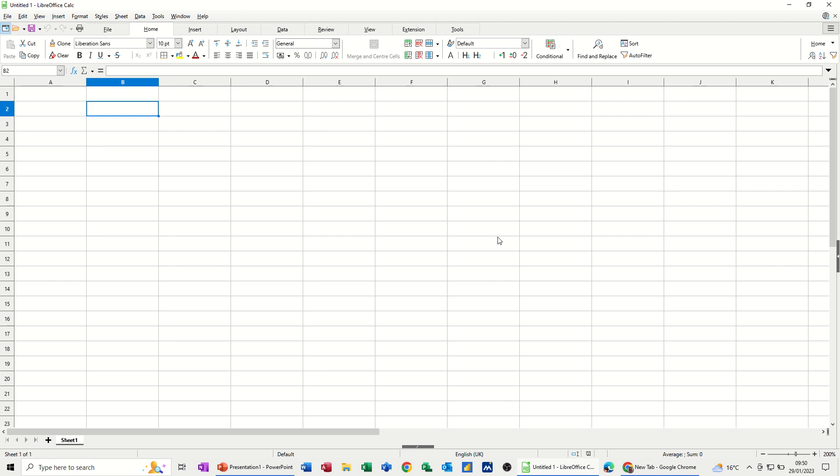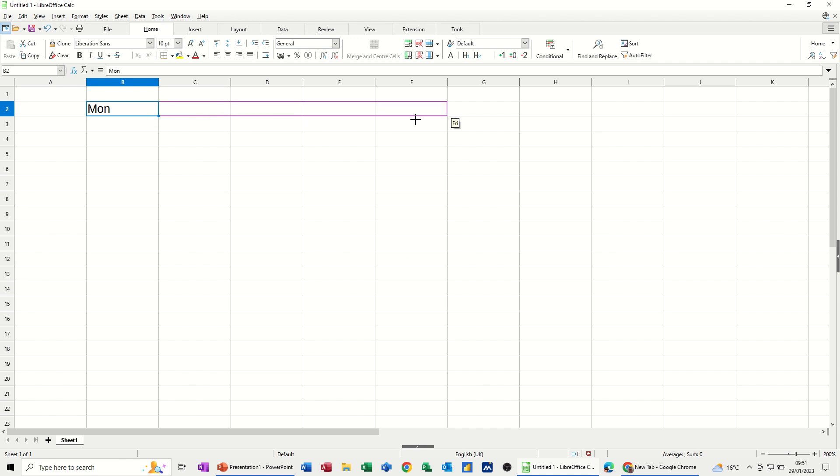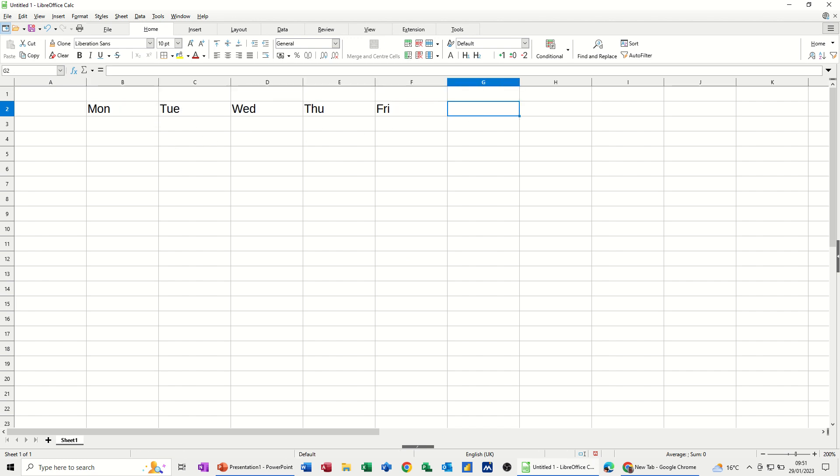In cell B2, I'm just going to type MON, short for Monday. And I want to obviously put Tuesday, Wednesday, Thursday, Friday across there. So all I have to do is set my mouse in the bottom right corner, get this cross, pull that across to where I want it, Friday. And then at the end, I'm going to put total.